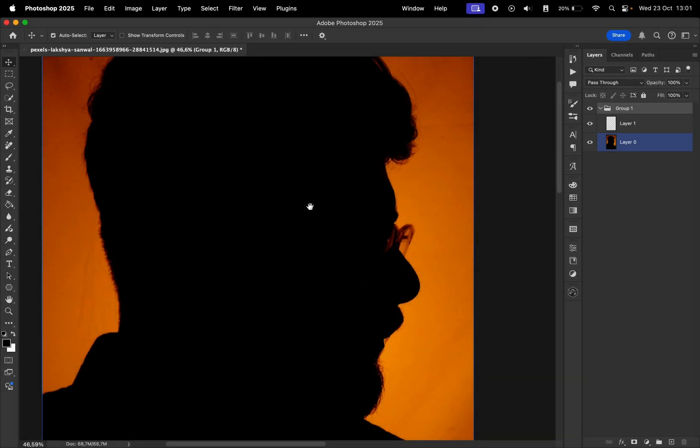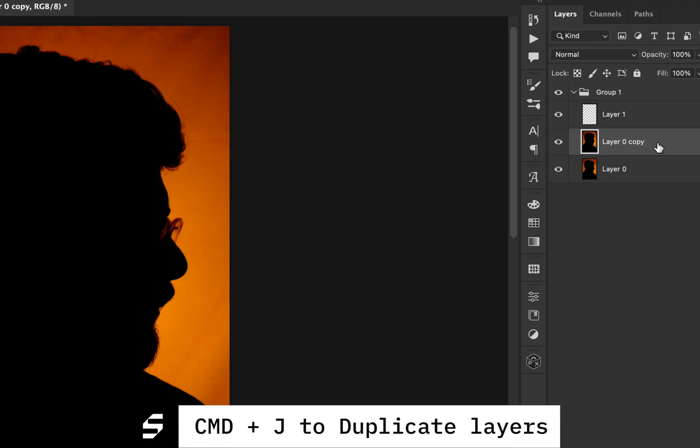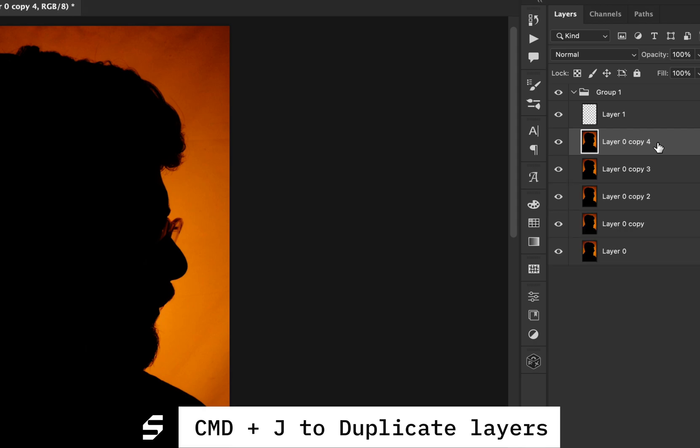And now it's time for three more advanced shortcuts. The first one we have is Command plus J to duplicate a layer.